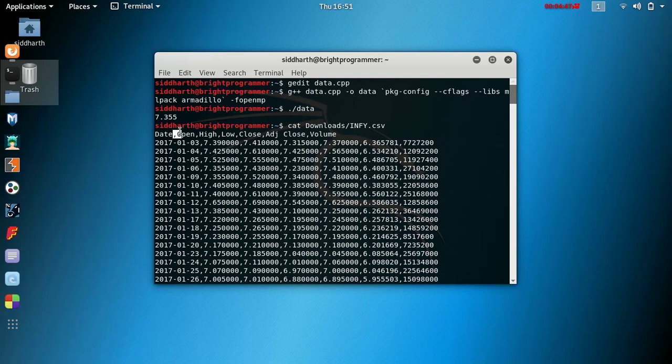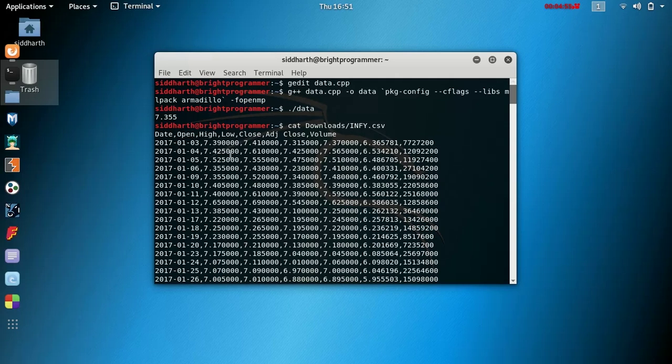So this is the first row, 0th element, then first element, then the second element, third element, fourth element, and fifth element. You can see it printed out the correct value.